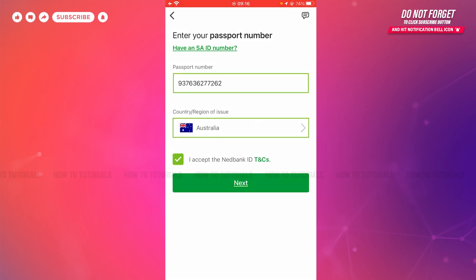Hope this video is fruitful for you all on how you can get logged in to the mobile banking application of Netbank on iPhone. Thank you.